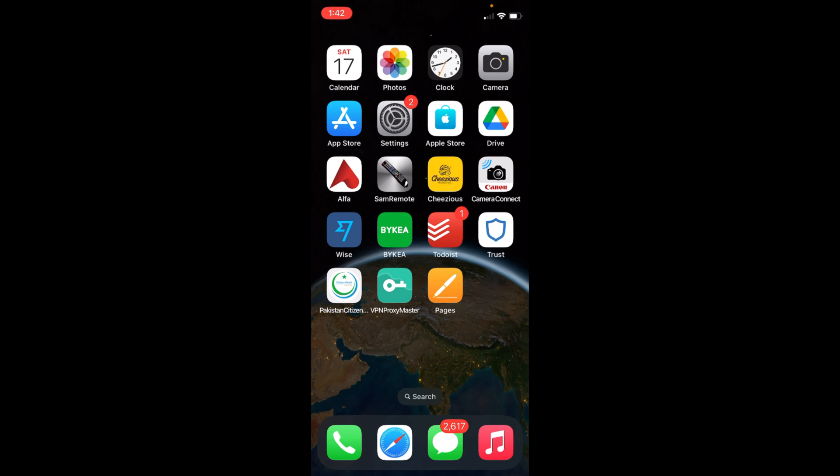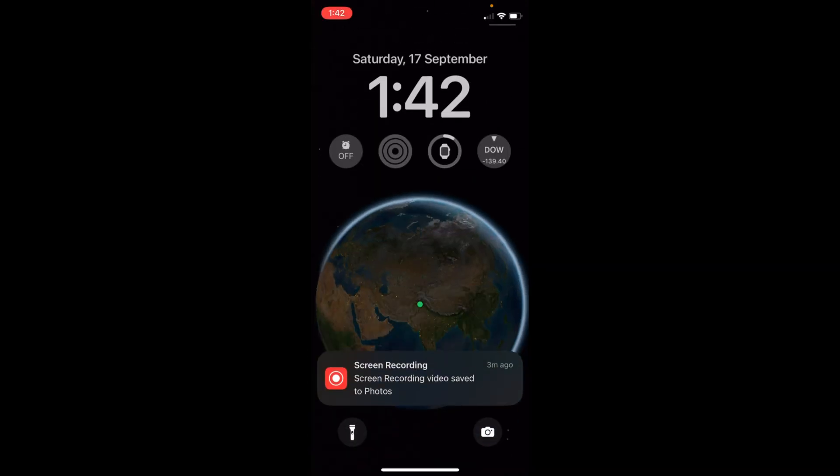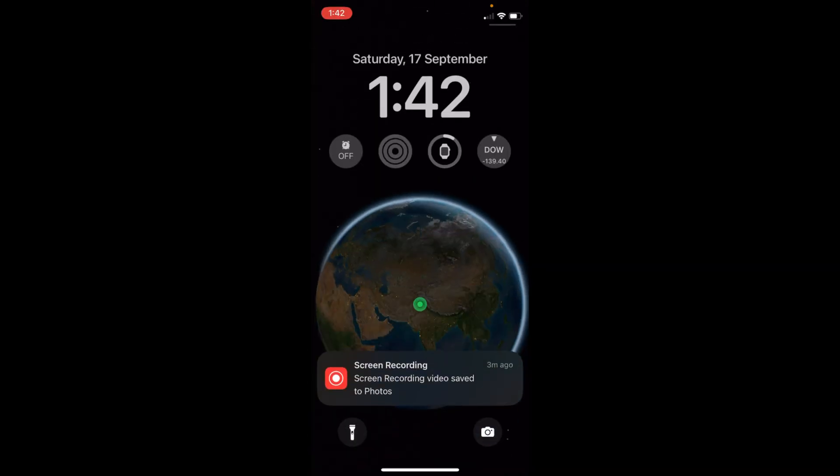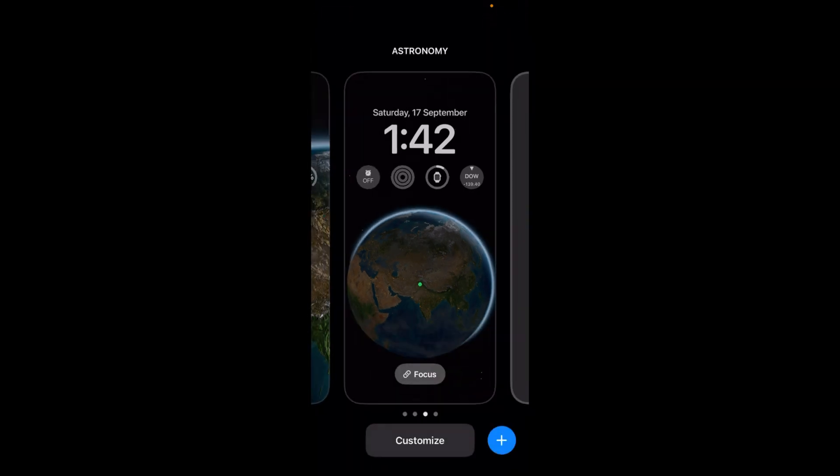To do so, you need to swipe down and your lock screen appears. Once you are here, just tap on it and hold for a while. Now to add a new lock screen, simply go